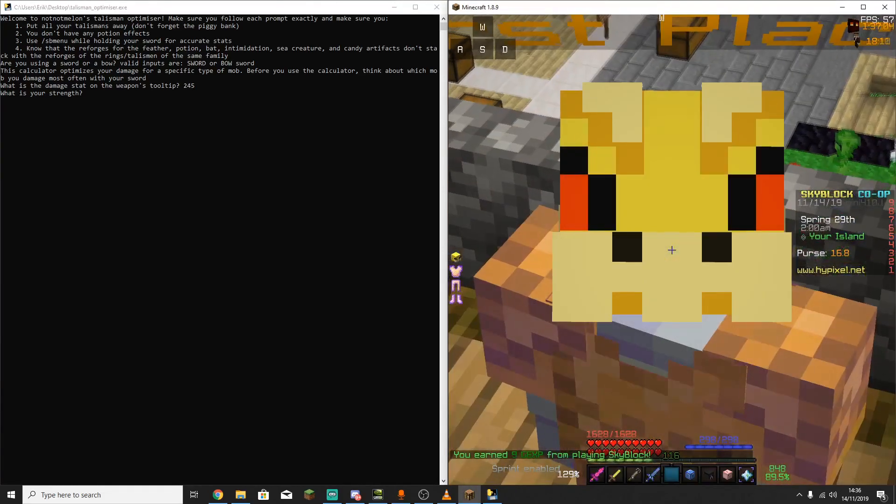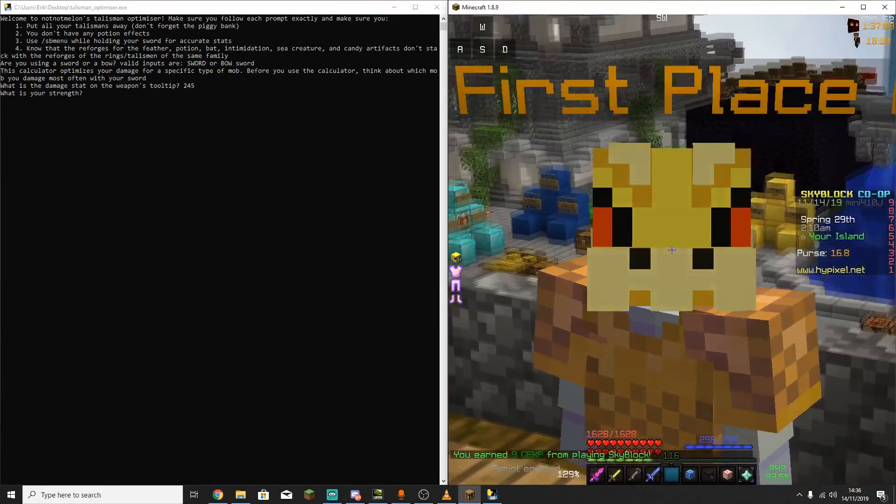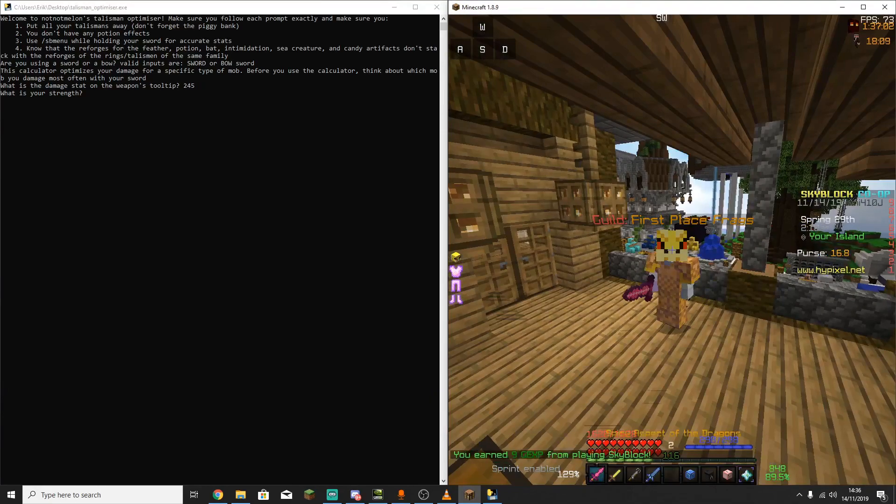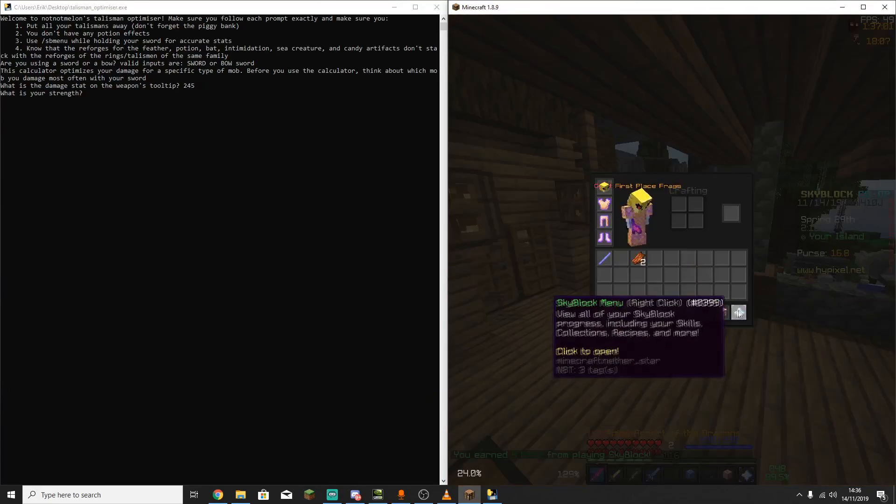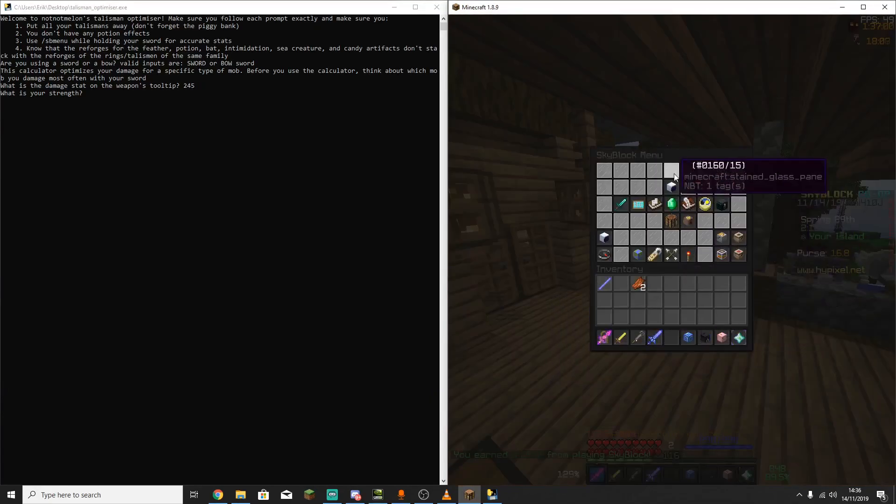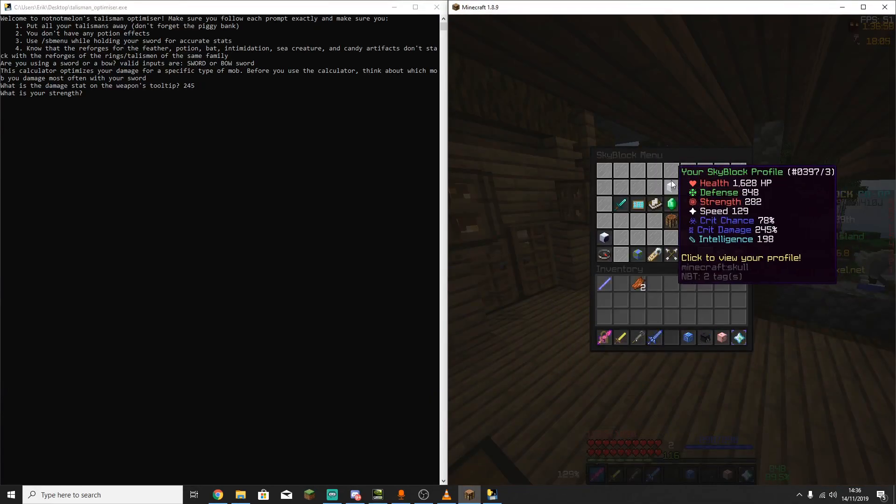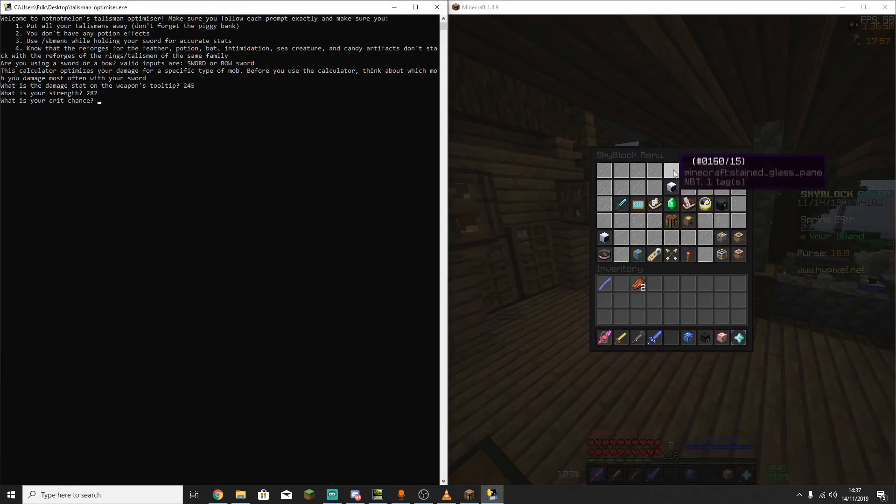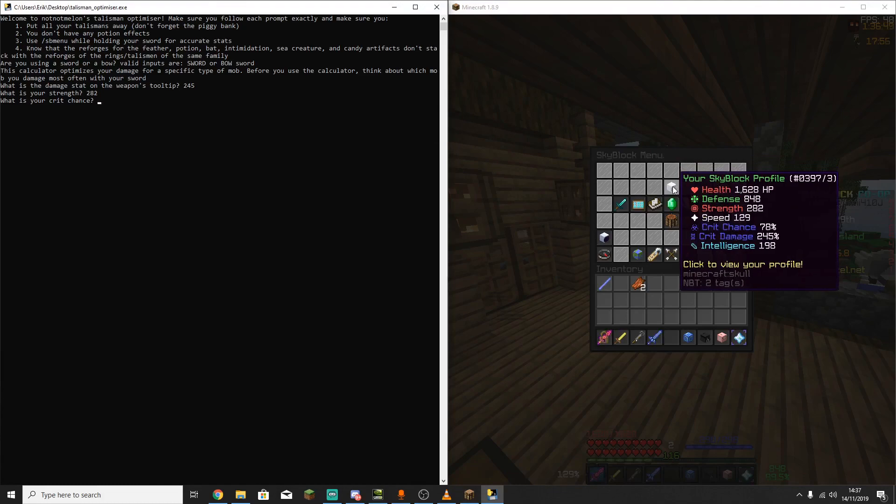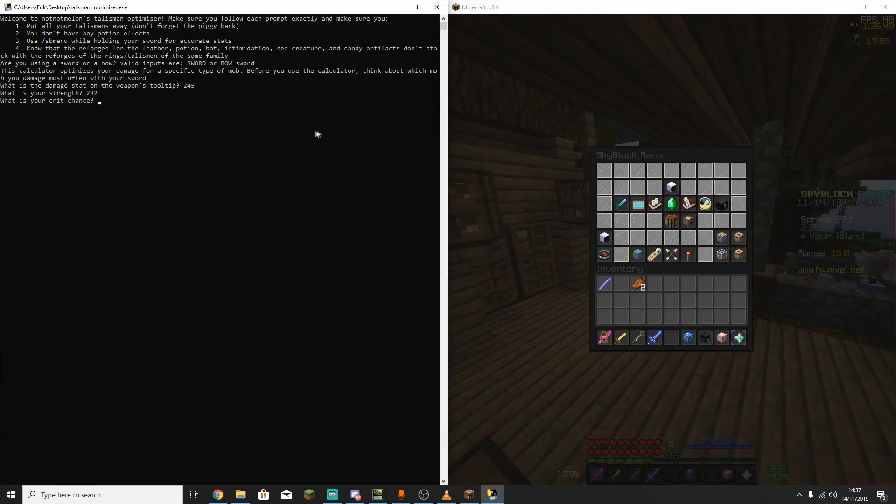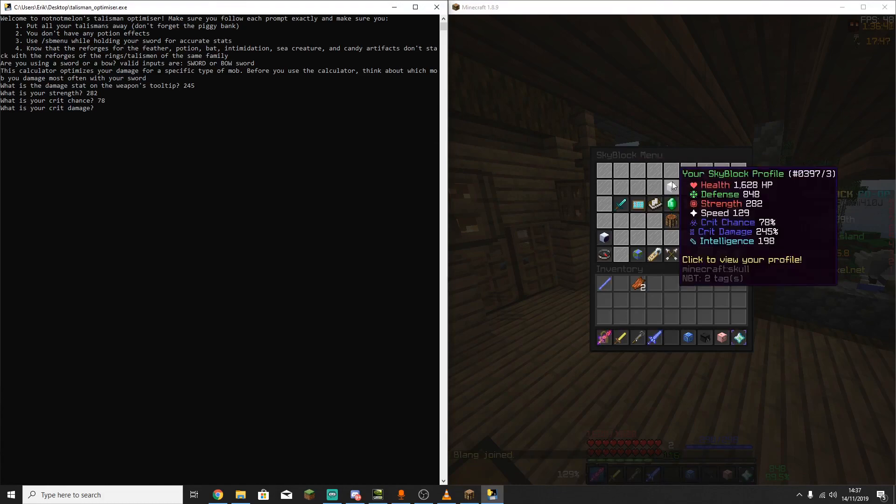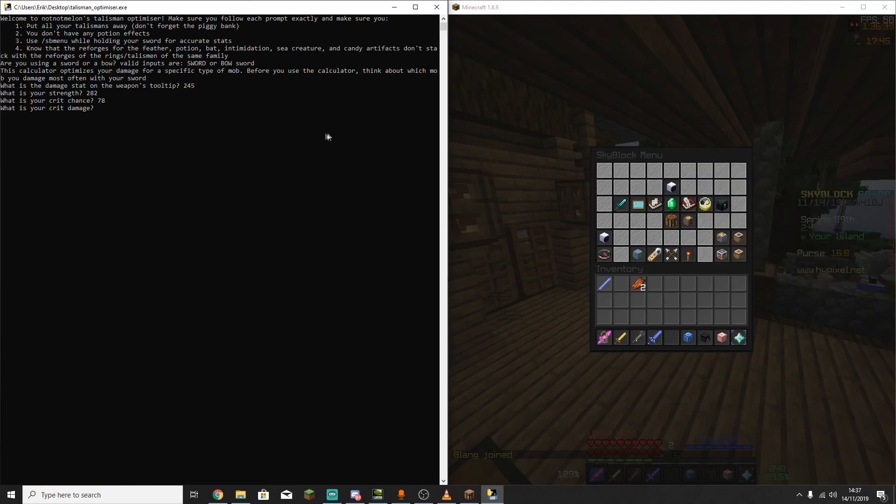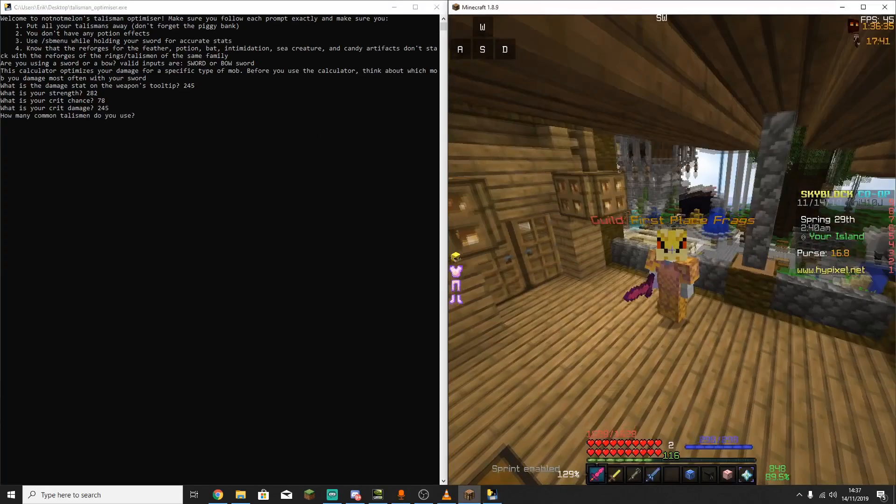For the next thing, it needs to know what your strength is, so hold out your sword, open your skyblock menu, and mouse over your head. So my strength without Talismen is 282. Next up, it's going to ask for your crit chance, and that is 78%. You don't need to put the percent, you just put the number itself. Next up is your crit damage, so for me that's 245.